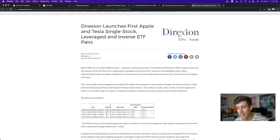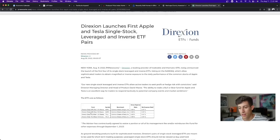So, TSLL, so the last letter standing for long, and then TSLL, I'm sorry, TSLS, which the last letter, S, standing for short, right?